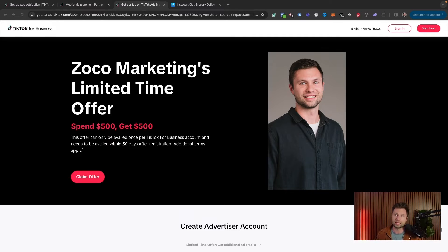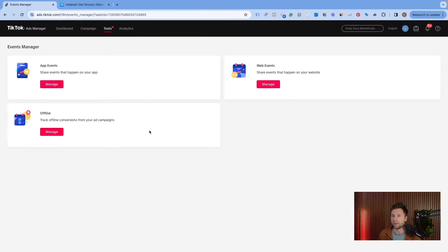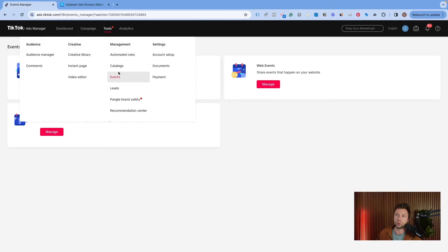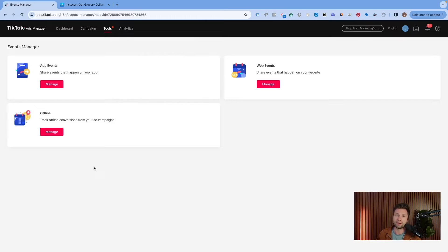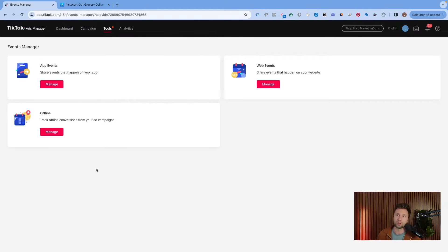Once you've signed up for your ads account, you'll be taken to your TikTok Ads Manager. Your ads manager will look something like this. What you're going to want to do is up in the top bar, click on Tools and Events. This is where we can actually go through and connect our TikTok Ads Manager to our app. Come over here to App Events and then click Manage.